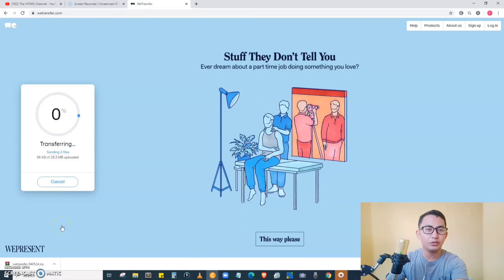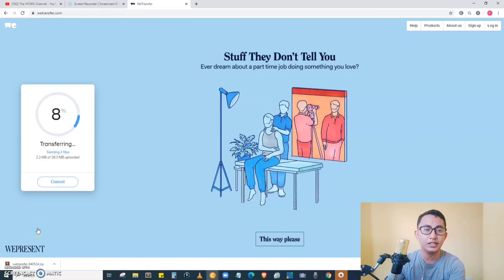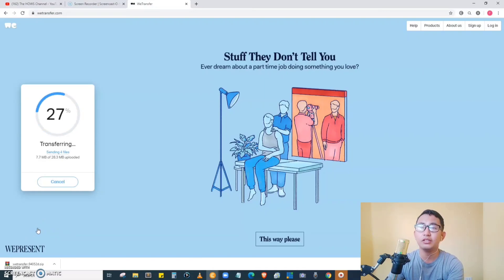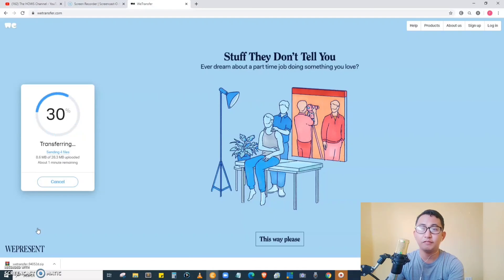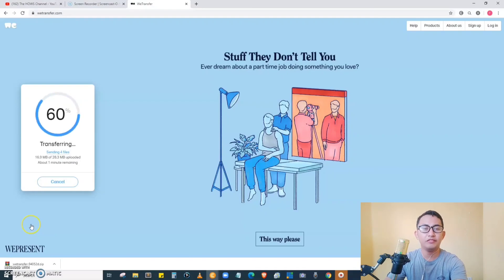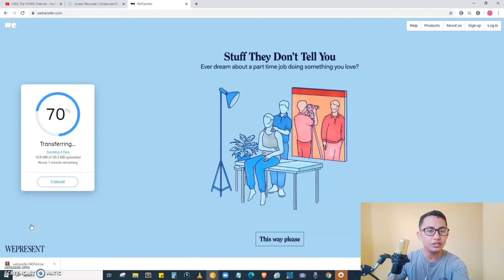We have to wait for a while while the files are being uploaded. The heavier the file, the longer it will take to upload, so you have to be patient while waiting. The files are now transferring.